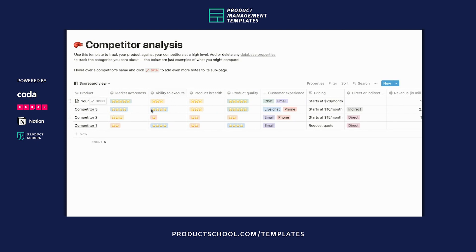This template is a way to help you put all these comparisons on the same page so that you can see the entire competitive landscape at a glance and make sure that you're tracking all the information that you want to be tracking.